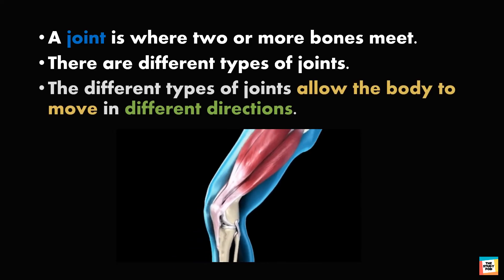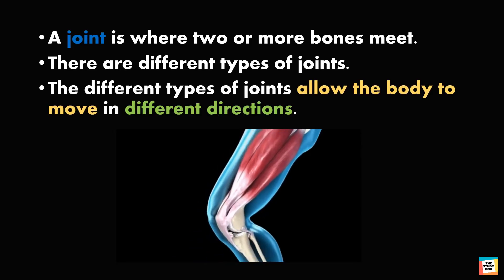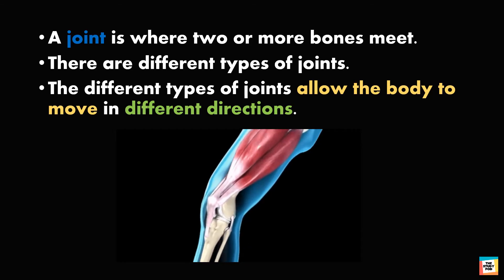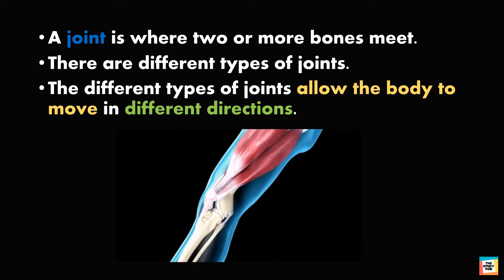The different types of joints allow the body to move in different directions. Let's learn about the different kinds of joints.